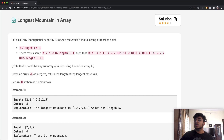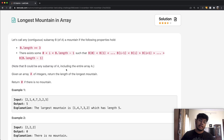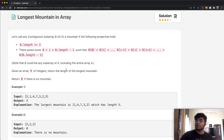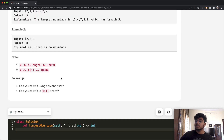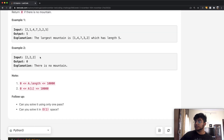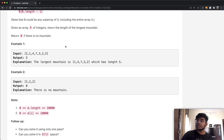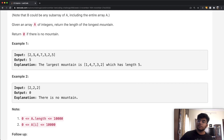Note that B could be any subarray of A, including the entire array A itself. Given an array A of integers, return the length of the longest mountain possible. If there is no mountain, we return zero. For example, if the array is [2, 2, 2], everything is equal, so we can't have a mountain.